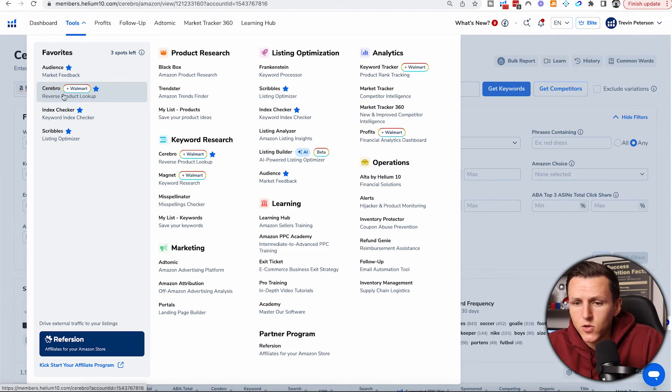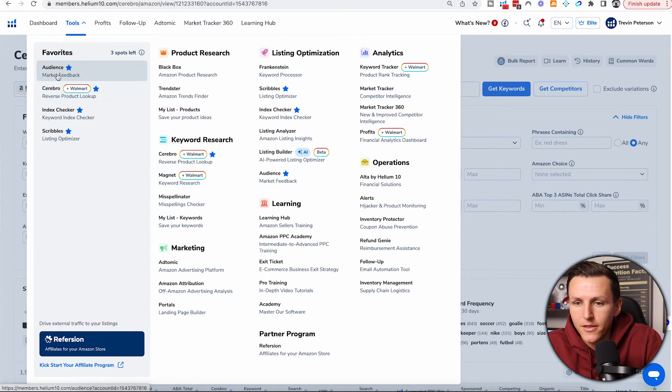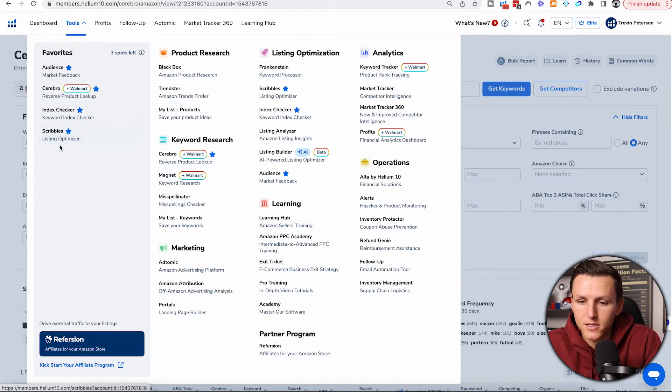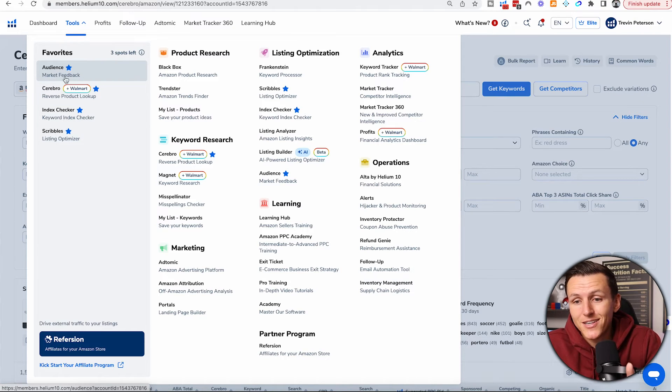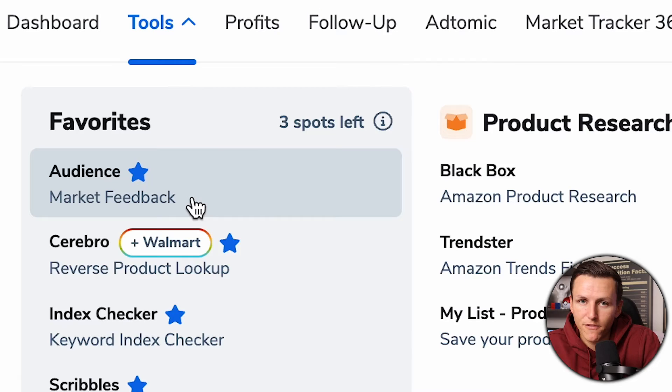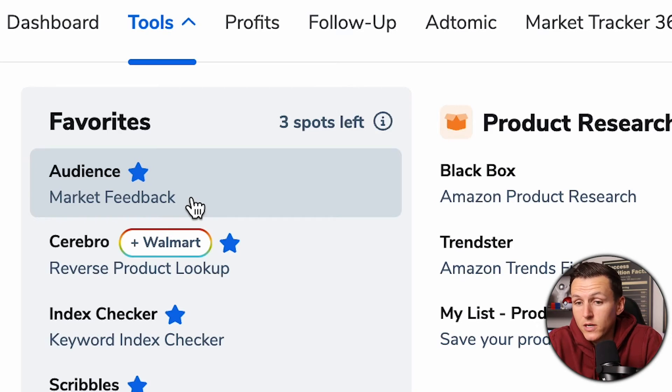There are three tools I like a lot better that Jungle Scout doesn't really offer. First is the listing optimizer UI. Second, Jungle Scout does not have an audience tool called Market Feedback. With Market Feedback, you can run split tests to see which image, product, packaging, color, or design real people prefer — getting feedback before you spend thousands of dollars launching a product. That tool is well worth it.